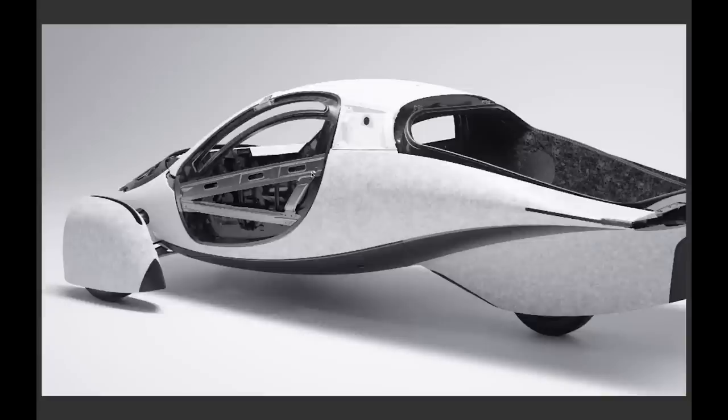But really underneath all of the aesthetic appeal is the best story. Well, you know, a lot of people are asking for the Aptera just naked, not wrapped.